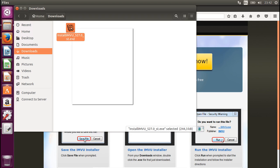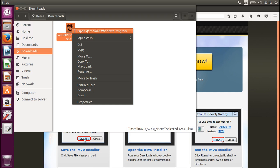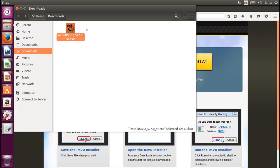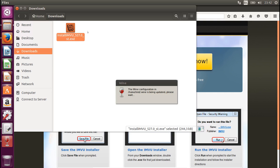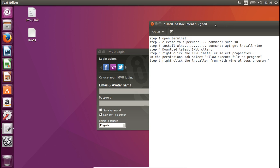Now we want to right-click it again and open it with the Wine Windows Program Loader. Wine is just going to update its configuration. And now you'll see that IMVU has started automatically.